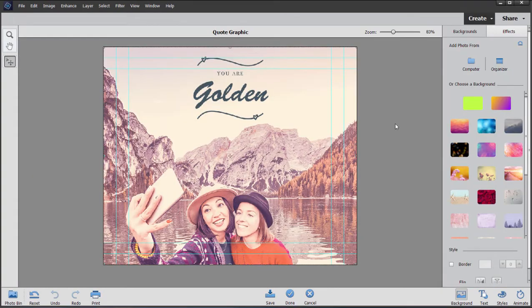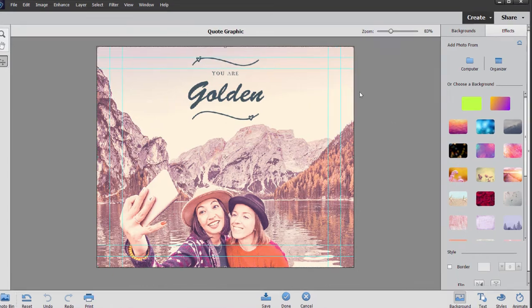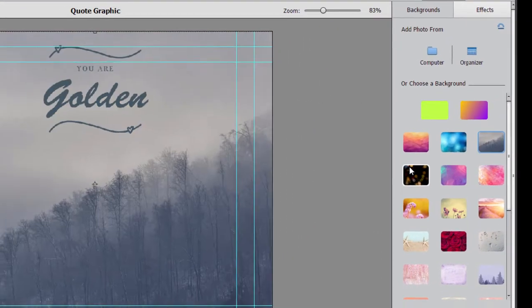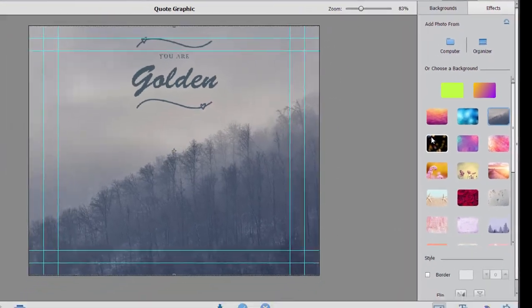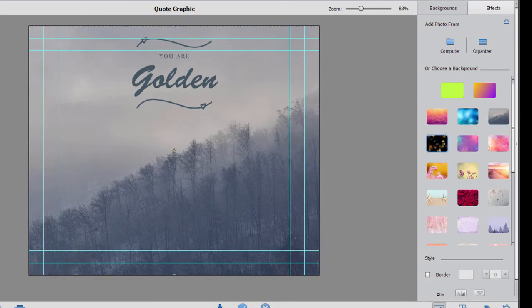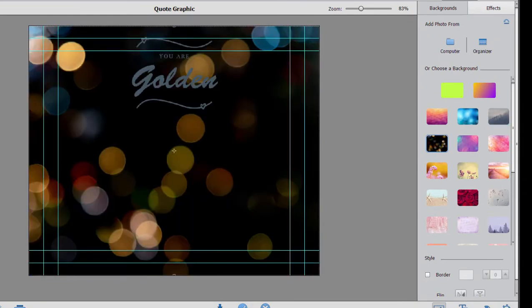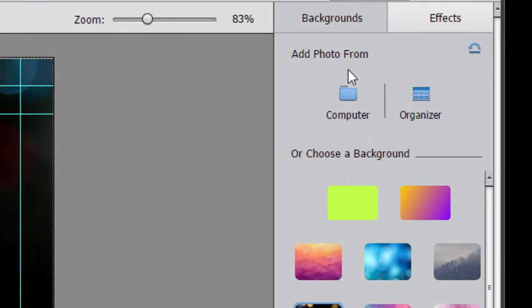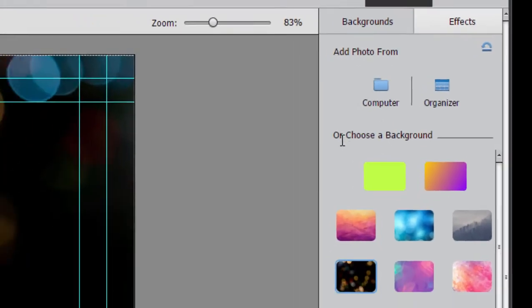Now there are a number of elements here and they can all be modified. So if I don't like this background, I can simply select from the backgrounds on display here. Simple double-click adds them. You can of course select any photo on your computer and use that as your background.